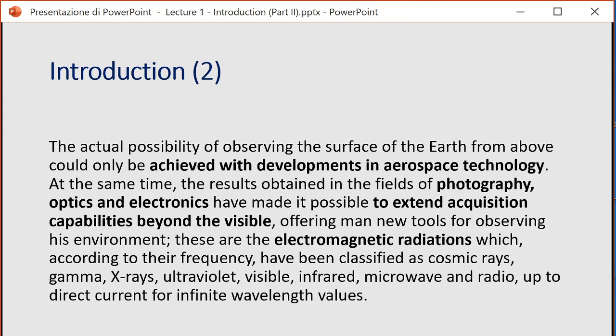The actual possibility of observing the surface of the Earth from above could only be achieved with developments in aerospace technology. At the same time, results obtained in the fields of photography, optics, and electronics made it possible to extend acquisition capability beyond the visible, offering mankind new tools for observing environments. All these data are conveyed by electromagnetic radiation, which according to frequency has been classified as cosmic rays, gamma, X-rays, ultraviolet, visible, infrared, microwave, and radio, up to direct current.